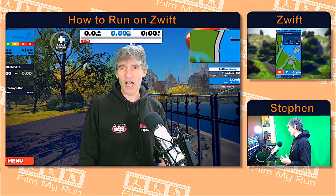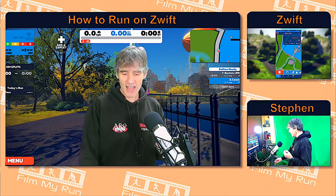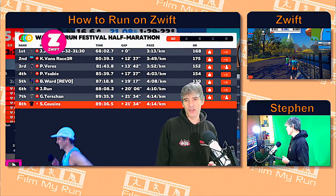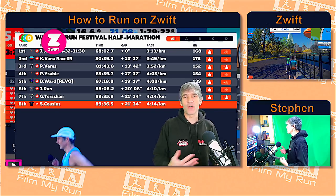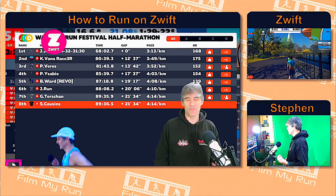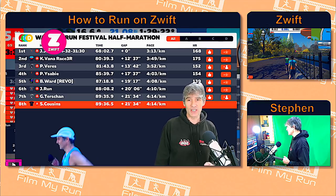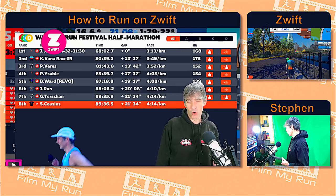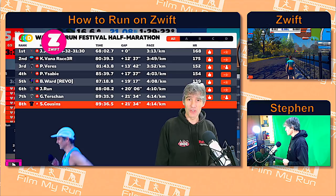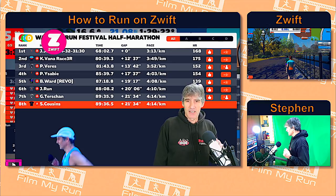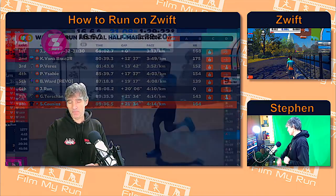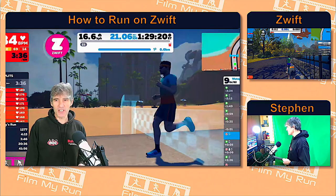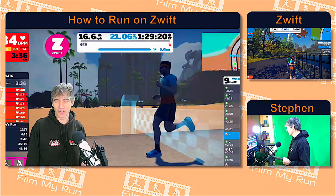So here we are, let's start with my particular race result. If I click on this button here, I'm taken to my race result, which you can see is 89 minutes 36.5 seconds — let's round that up to 37 seconds — so it's actually 1 hour, 29 minutes and 37 seconds. That is my time for 21.1 kilometres, a half marathon on Zwift. But then we click on this button and it shows me crossing the line in a time of 1 hour, 29 minutes and 20 seconds.